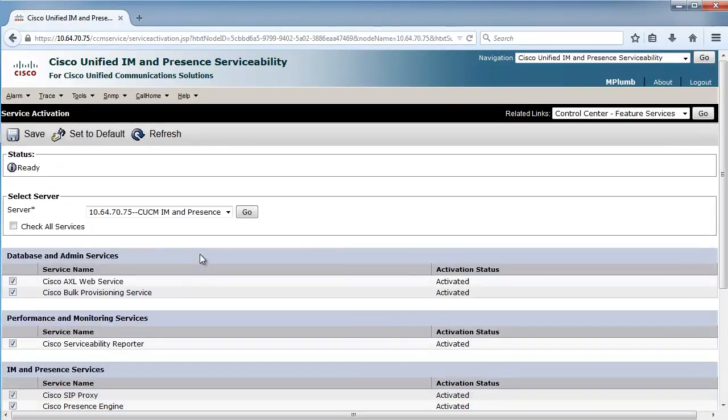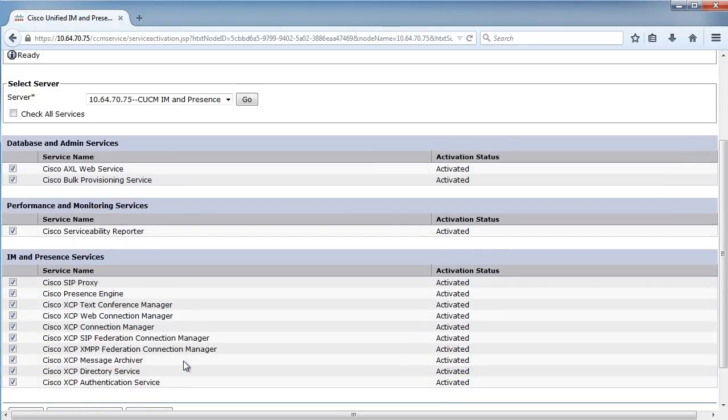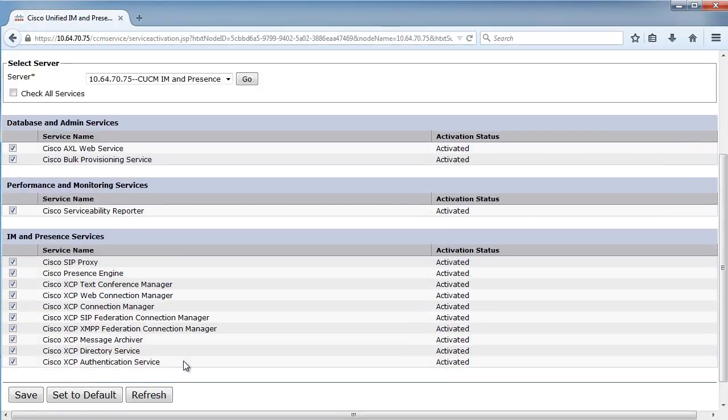And you'll notice on this server, I turned everything on. Again, for demonstration purposes for now, I wanted everything activated.